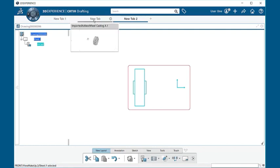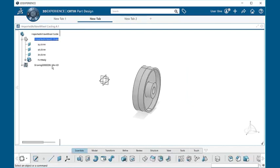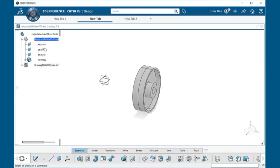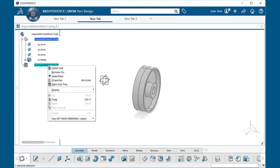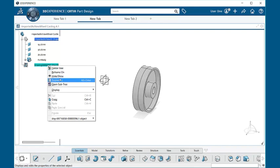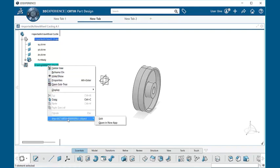Now if we go back to our 3D model, notice here that we have a drawing within our specification tree. And within it, we can right click and we can see that we have properties and so forth, and we can edit them as well.